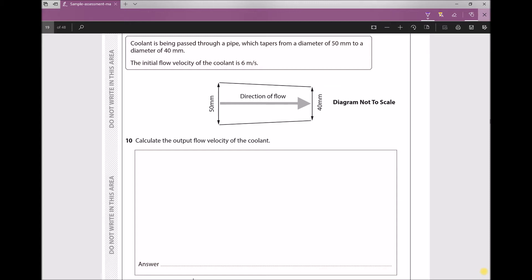This question requires us to apply the continuity equation, which states: u1·a1 = u2·a2. You may also see this written as v1·a1 = v2·a2, but the u or v represents velocity. The subscripts 1 and 2 refer to different positions along the pipe — position 1 is the inlet and position 2 is the outlet.